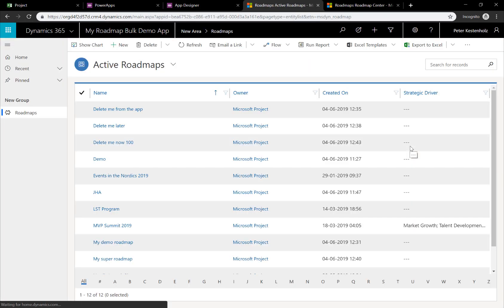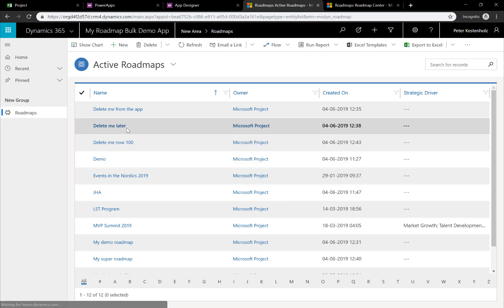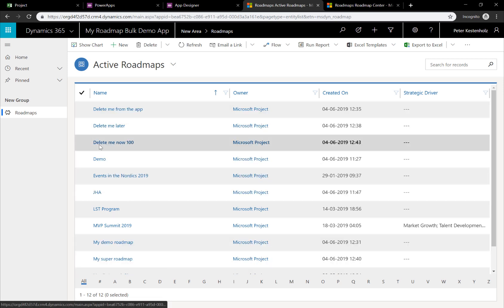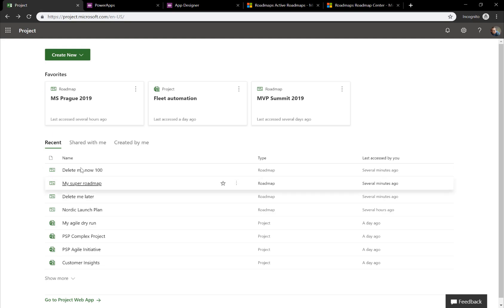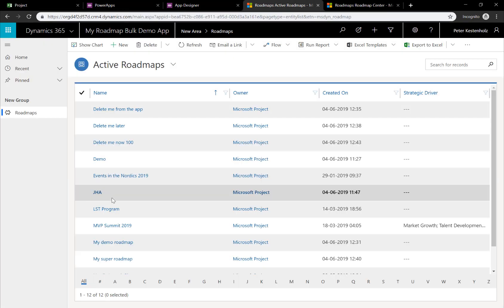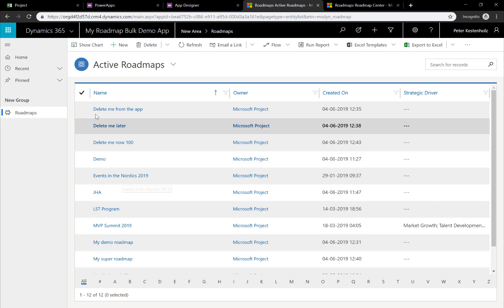And now it only shows 12. These are the real roadmaps of our solution. Most of them, what you can see here as well, Delete Me 100, My Super Roadmap, Delete Me Later, and so on. If I wanted to solve this problem by having too many and that I want to clean up, I can simply go in and select them.